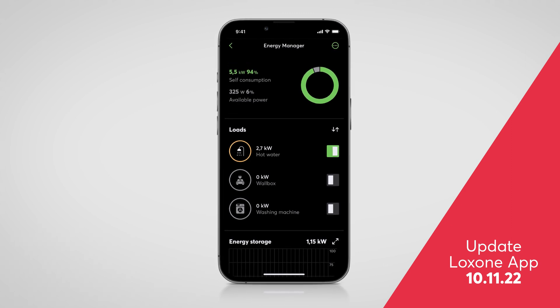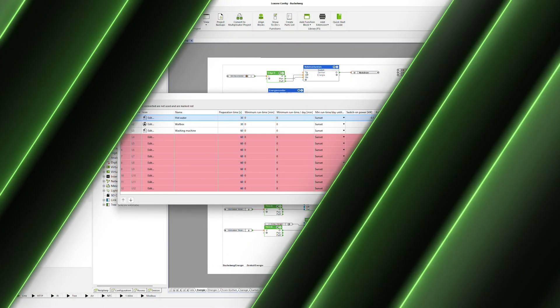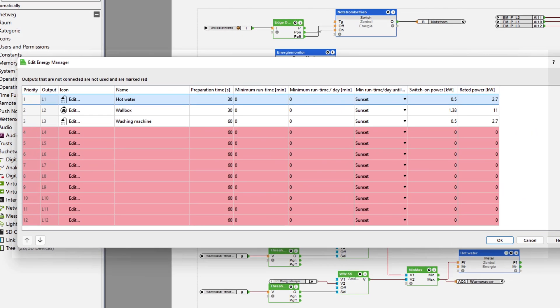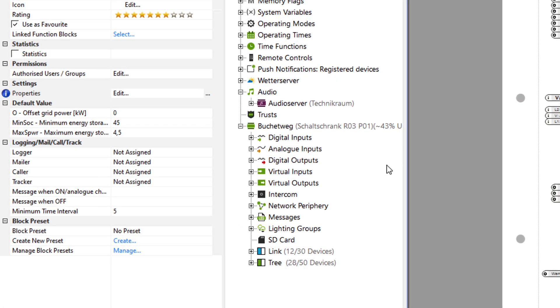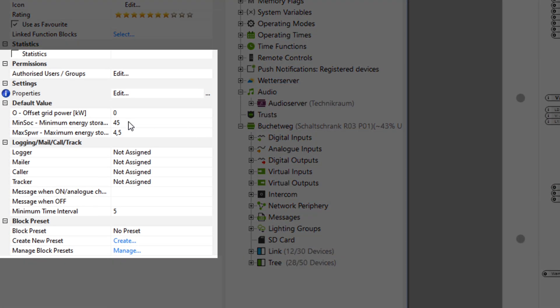The most important update to the current version is the possibility of integrating controllable consumers. For example, the charging capacity of a wallbox can be dynamically regulated depending on the surplus. Also new is that battery storage systems with a prioritized minimum charge in the event of a PV surplus can be integrated quickly and easily.